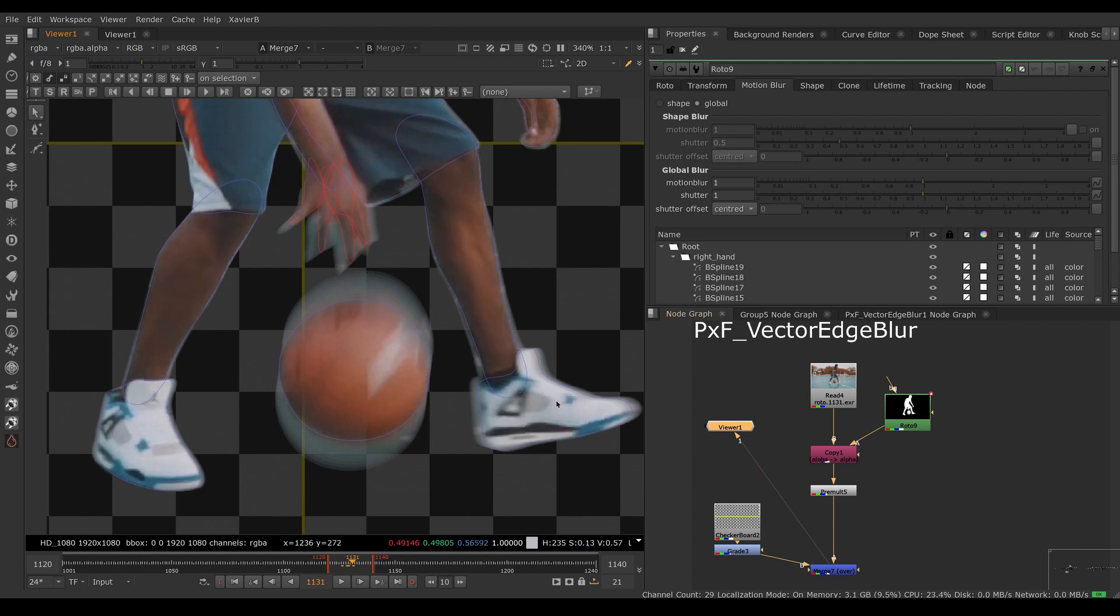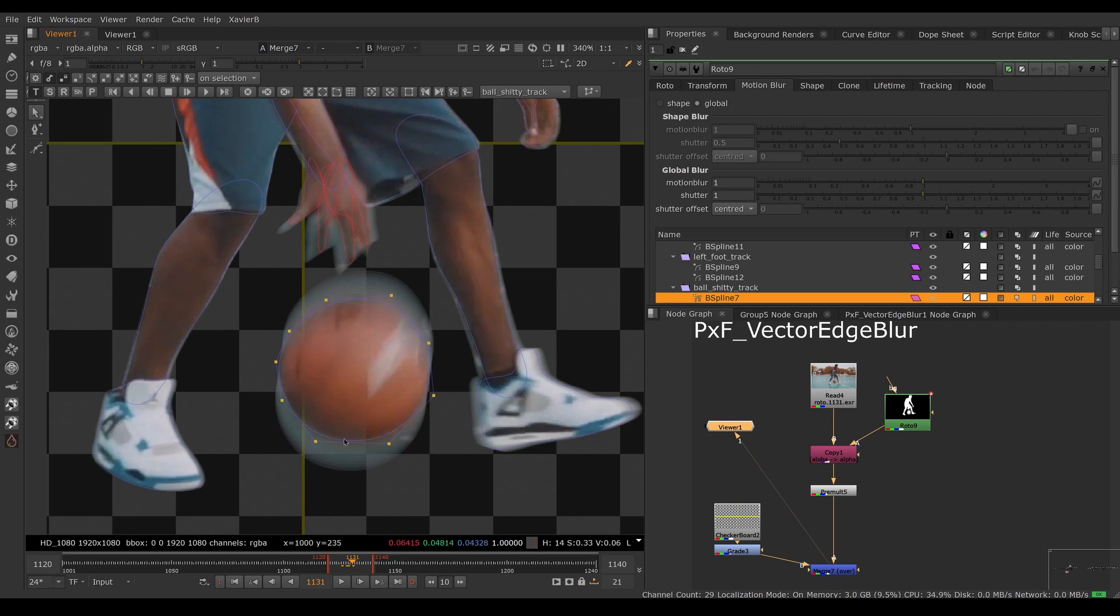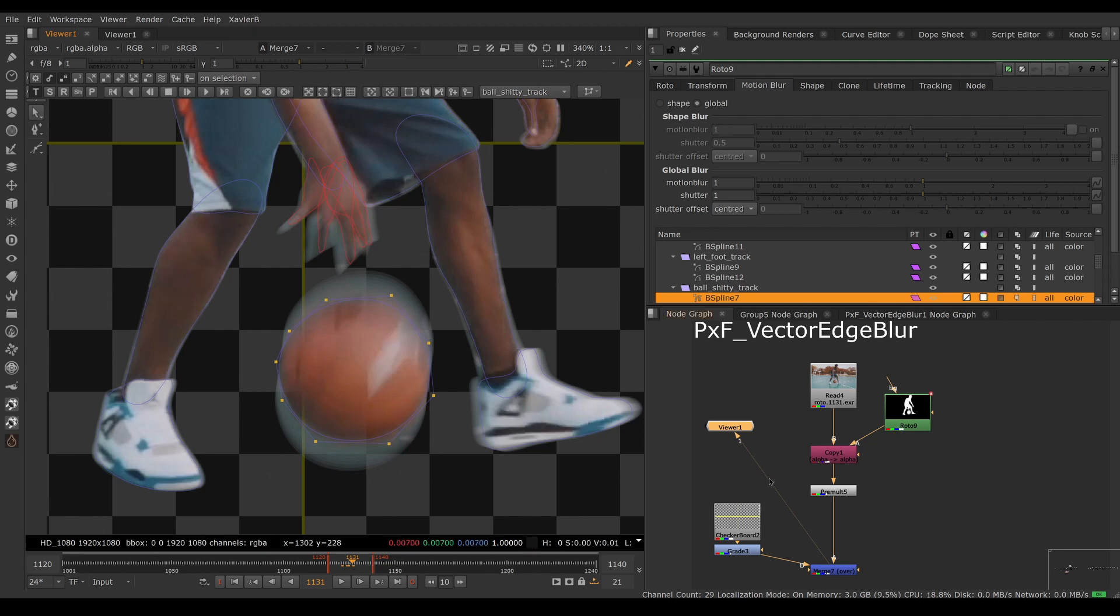A mistake would be to try to fix this by shrinking the roto, making the shape of the ball smaller so that the blurry areas stay on the opaque bits. This will fix my issue of seeing the ground, but my ball will end up looking smaller than it should. That's a problem.